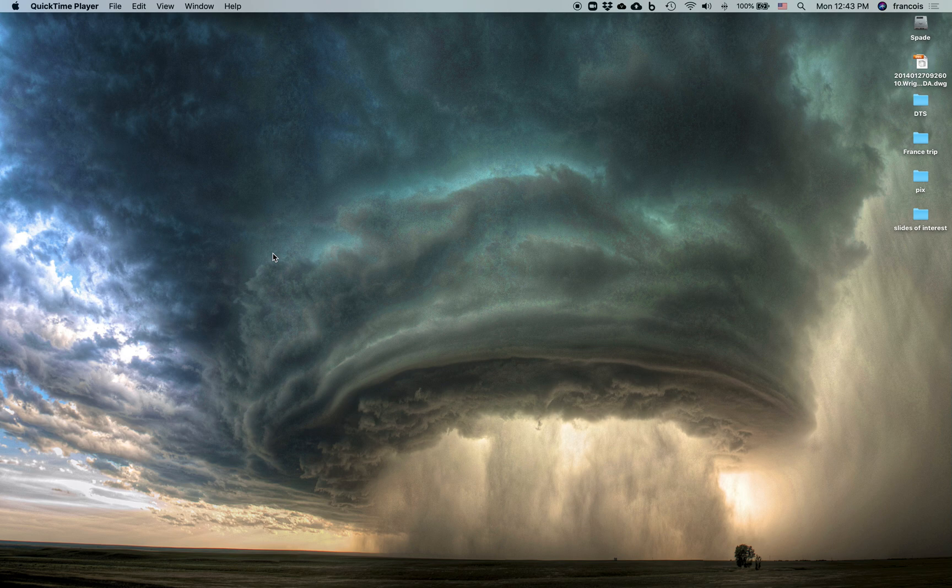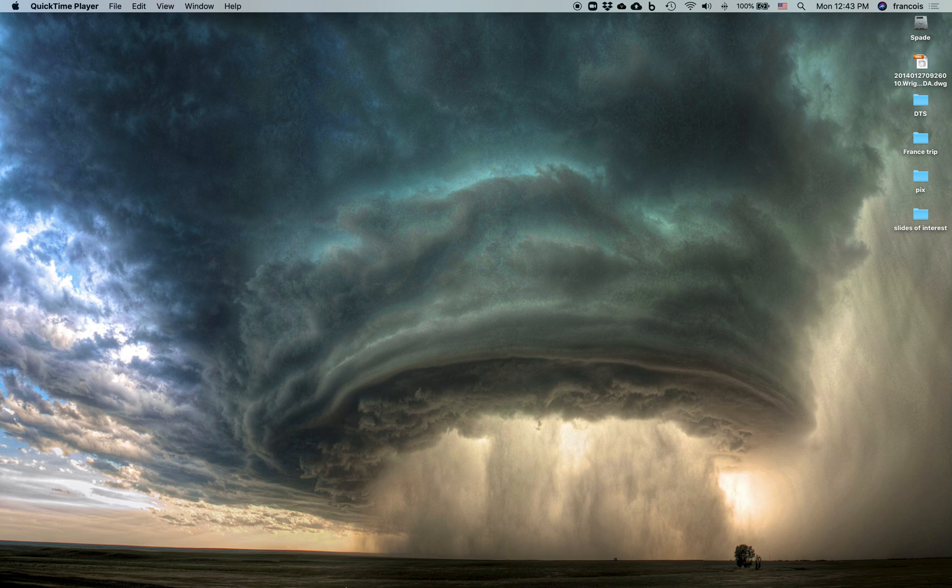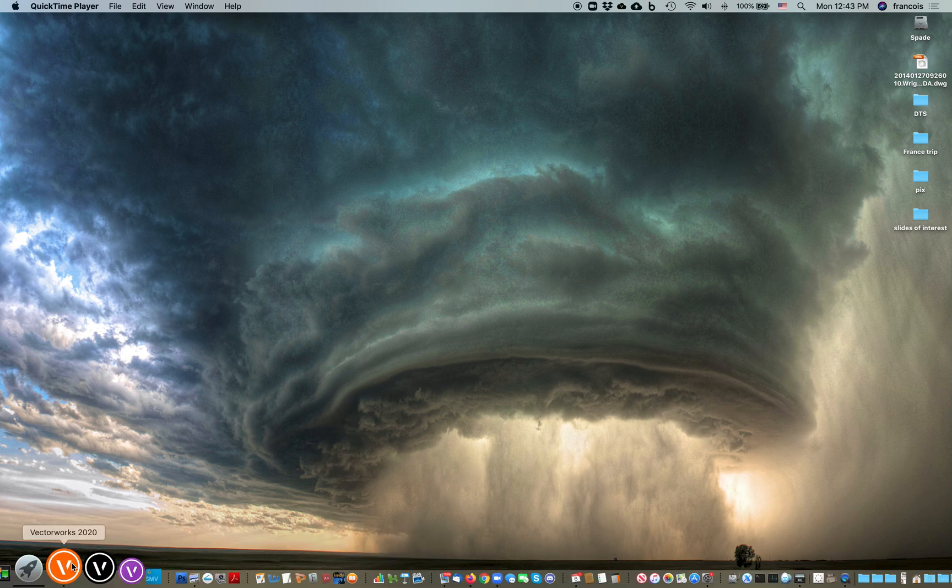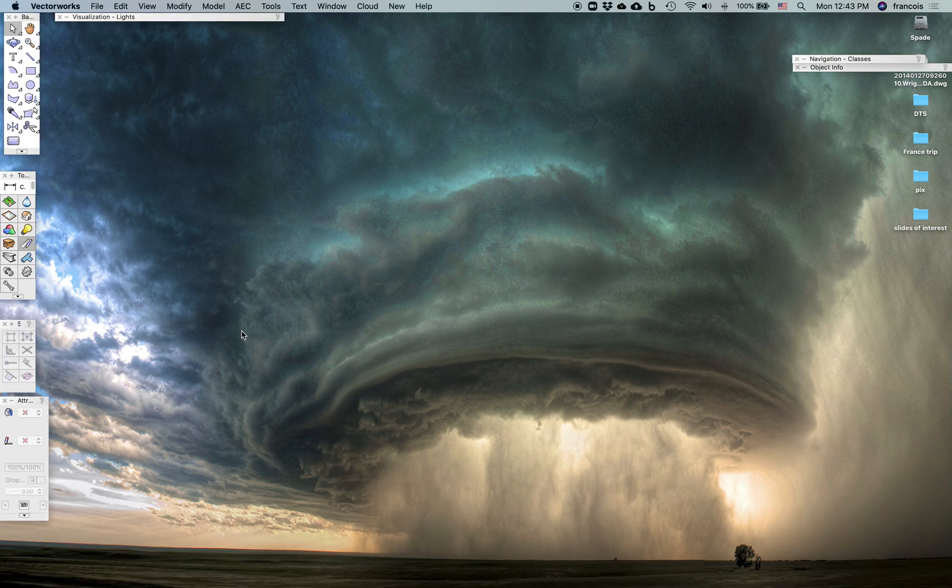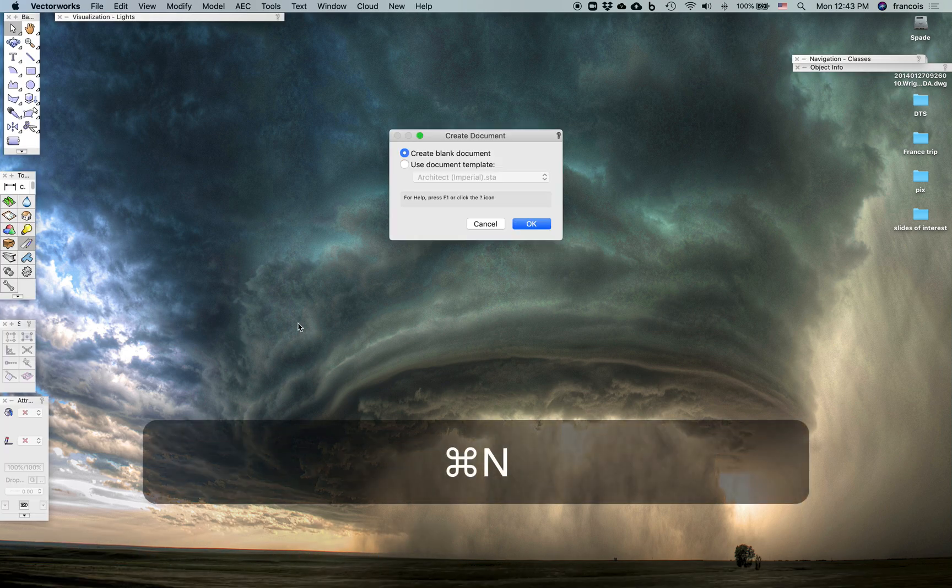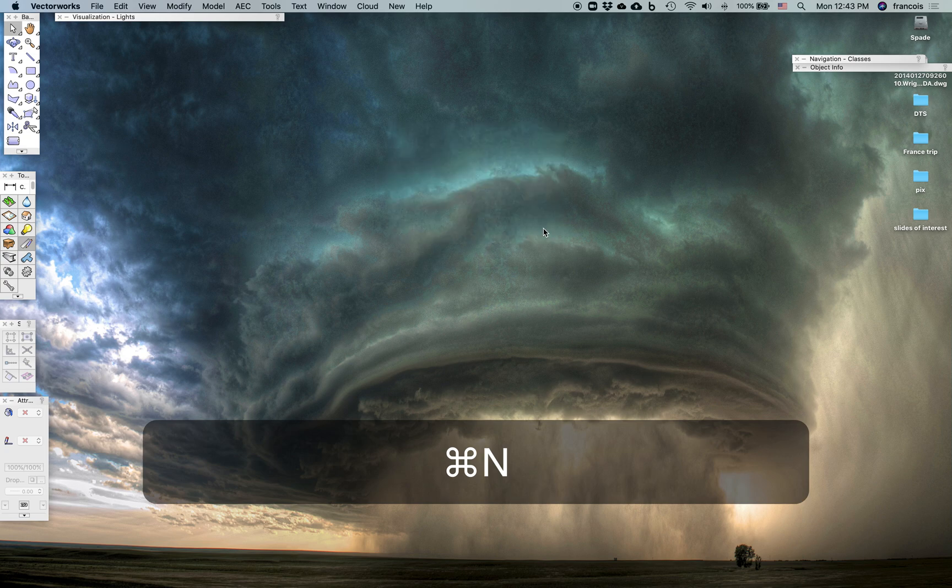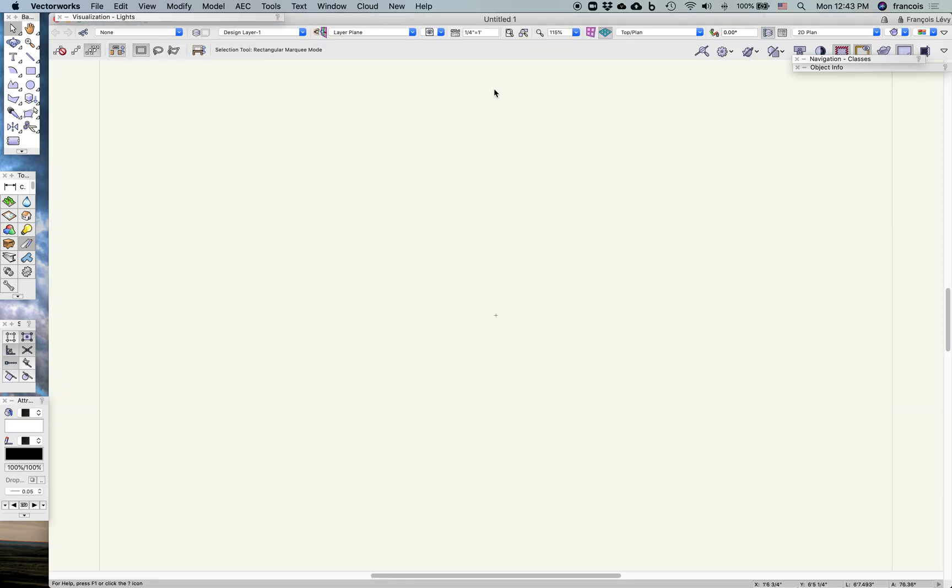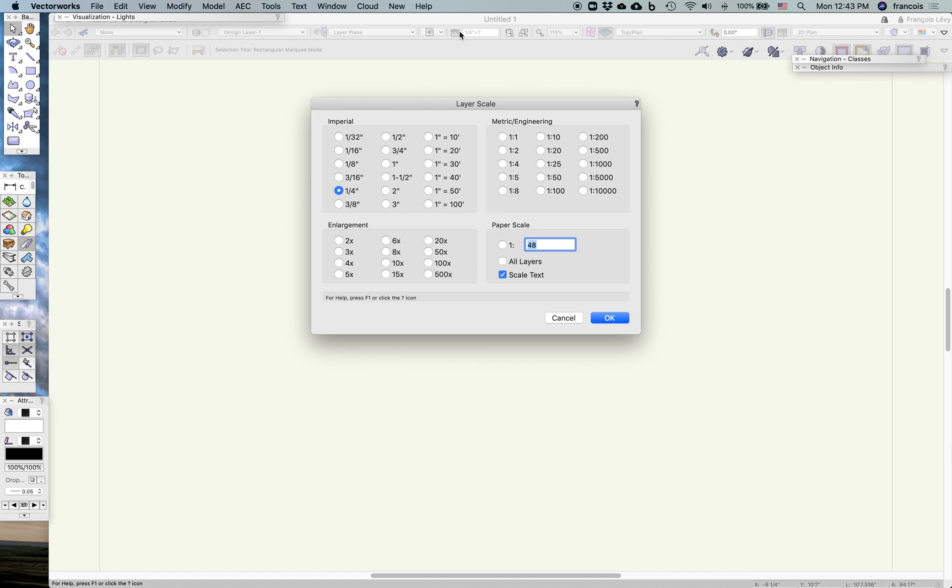This is how to create a custom tub from a 2D DWG in Vectorworks. I'm going to start with a blank document, and by default in Vectorworks 2020, scale is at a quarter inch equals a foot.